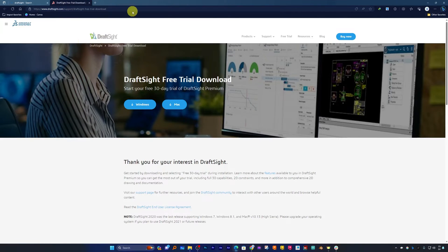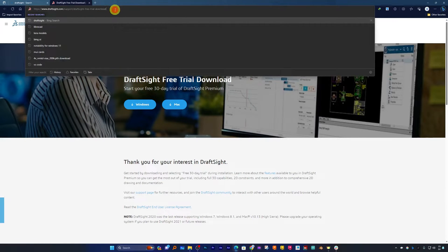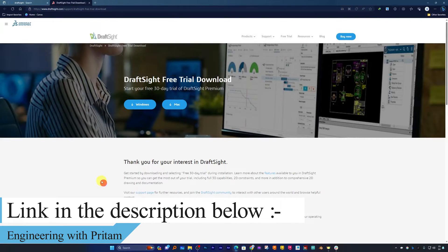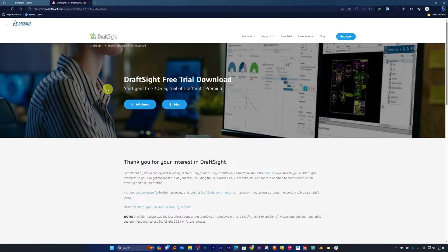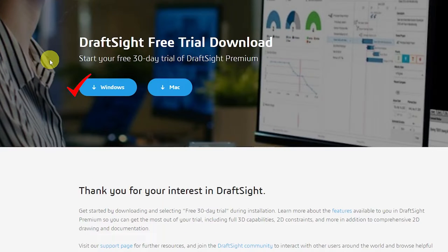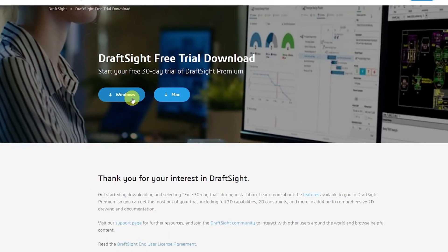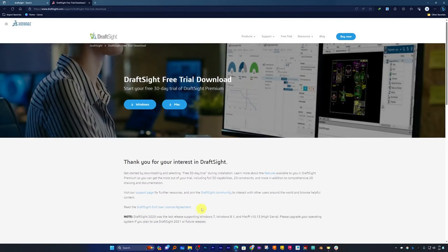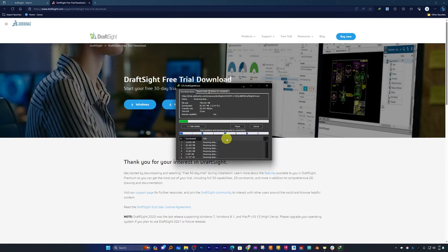There we go — you will be redirected to the download page. I will also put this link in the description of this video. Based on the type of OS you are using, you can download the appropriate version. Since I am using Windows, I'll click on Windows and the download will begin. The setup is approximately 749 MB, so it may take a while depending on your internet connection.